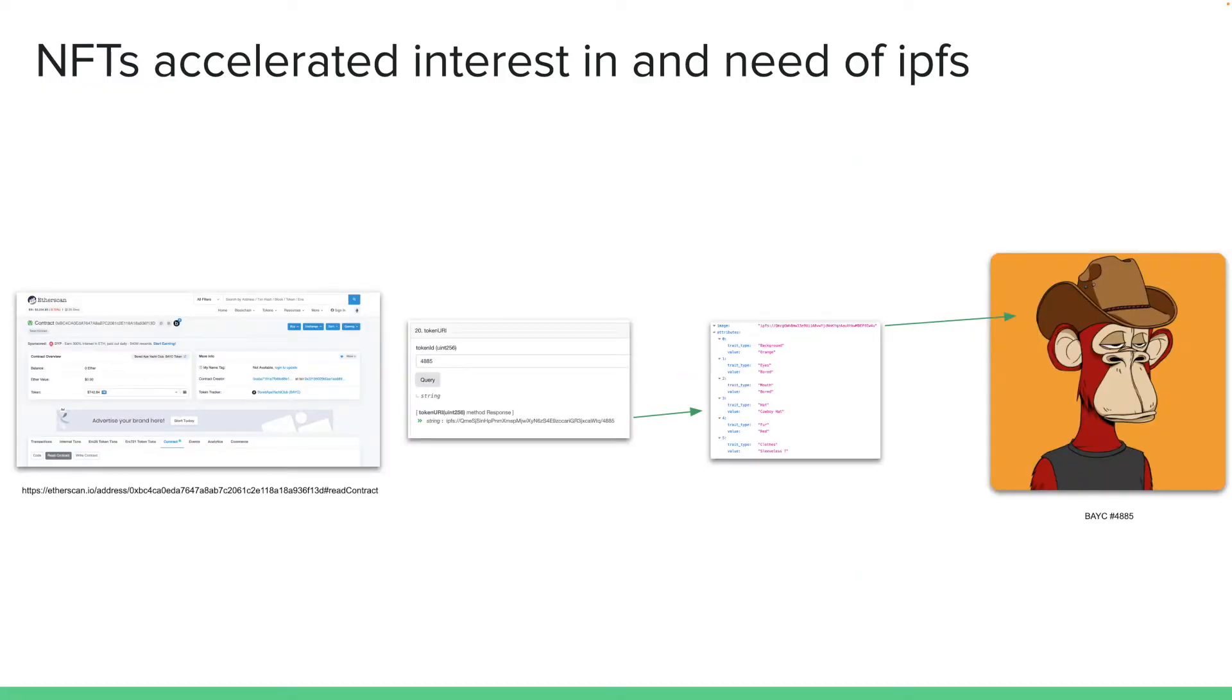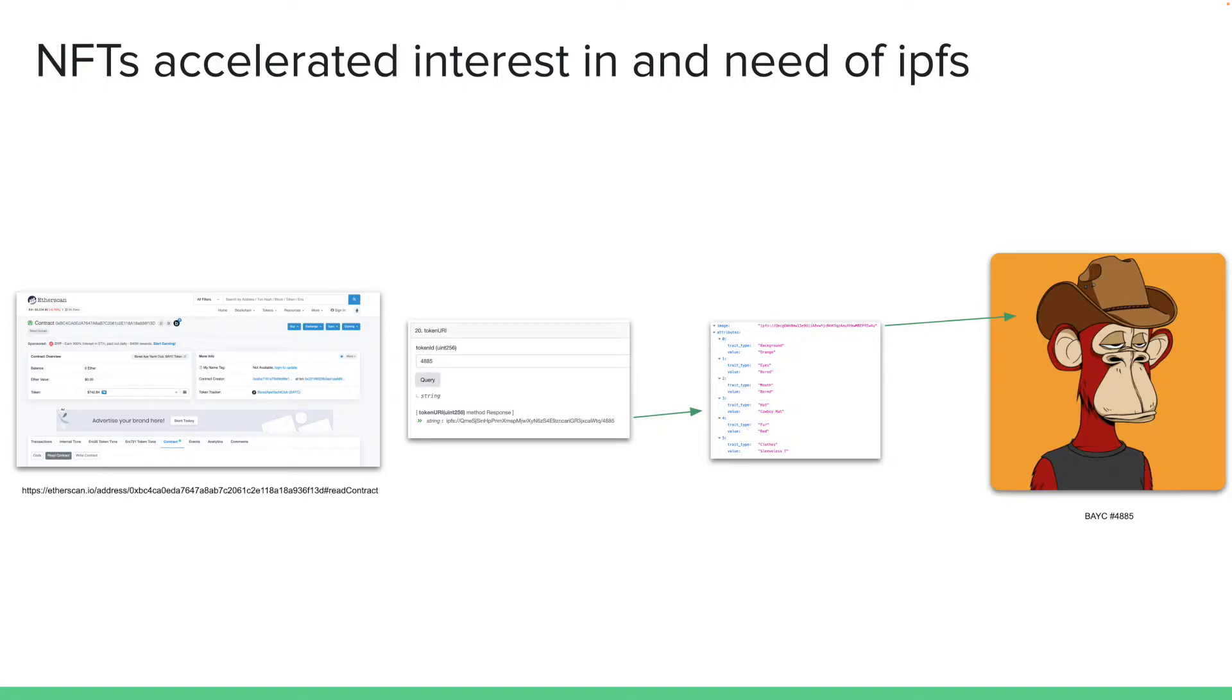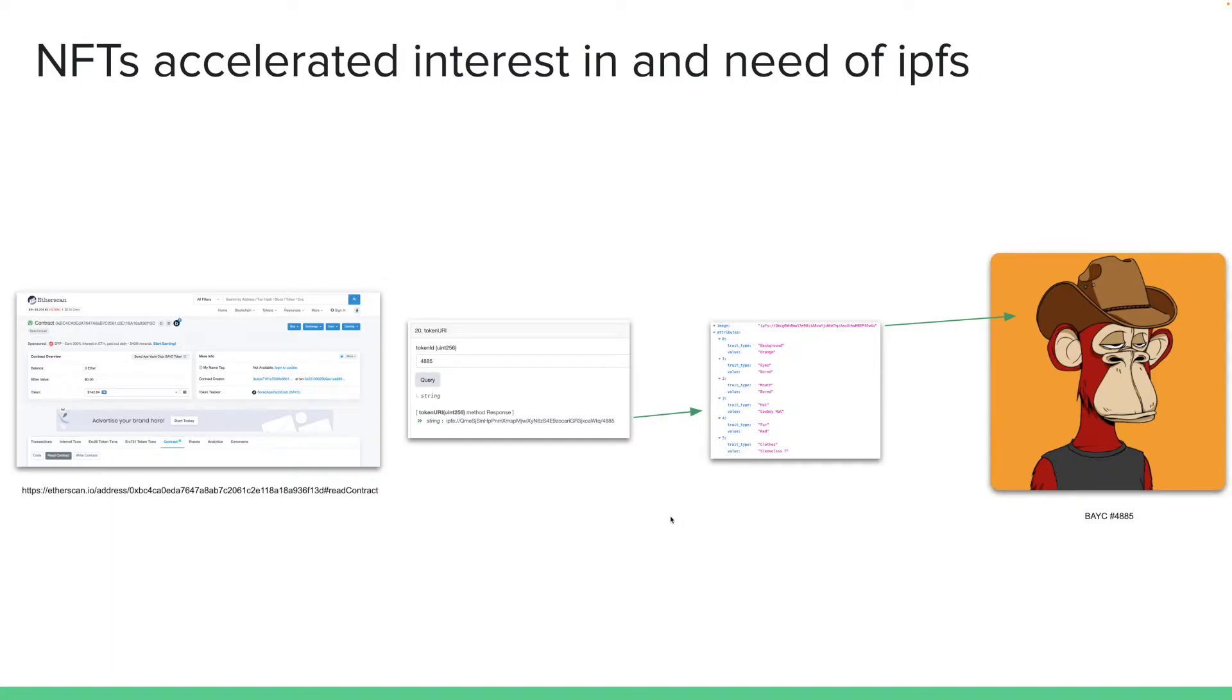And the interest in NFTs around early 2021 really accelerated the interest and need for IPFS. The whole point of NFTs and crypto based tokens, digital tokens, is that it is decentralized and people want as much decentralization as possible, which meant Ethereum is already decentralized, but that image of the board ape will not be stored in Ethereum blockchain. So where will you store that image?